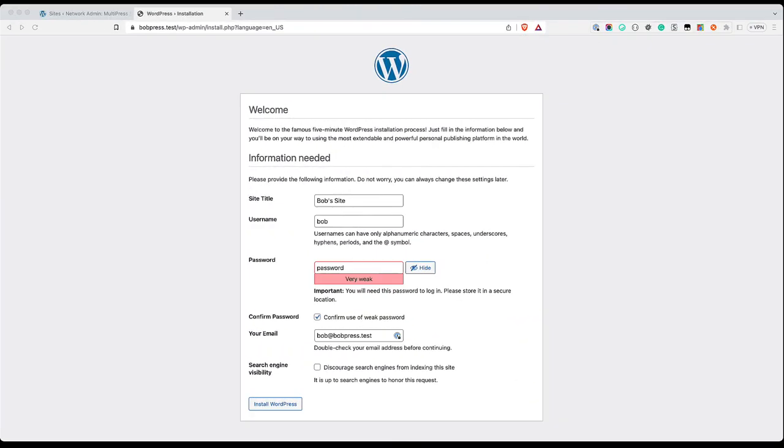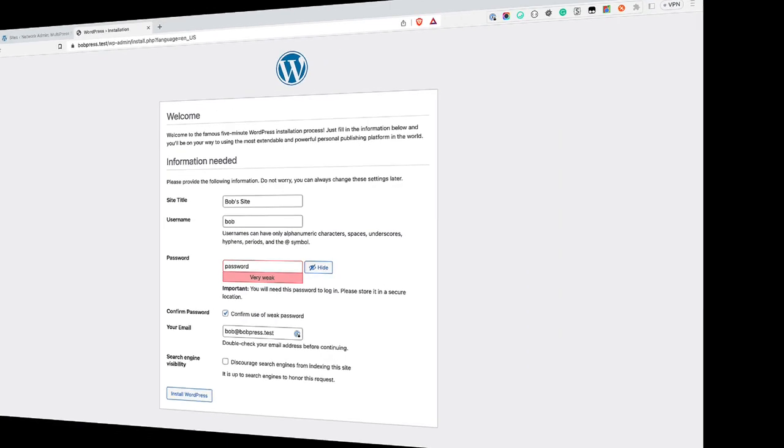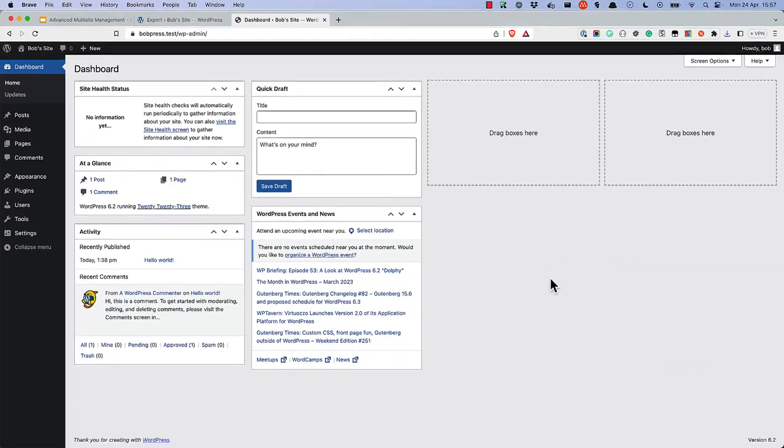Then, create the new single site and the associated user. Once you've created the site, make sure to install any plugins or themes that were used on the subsite.